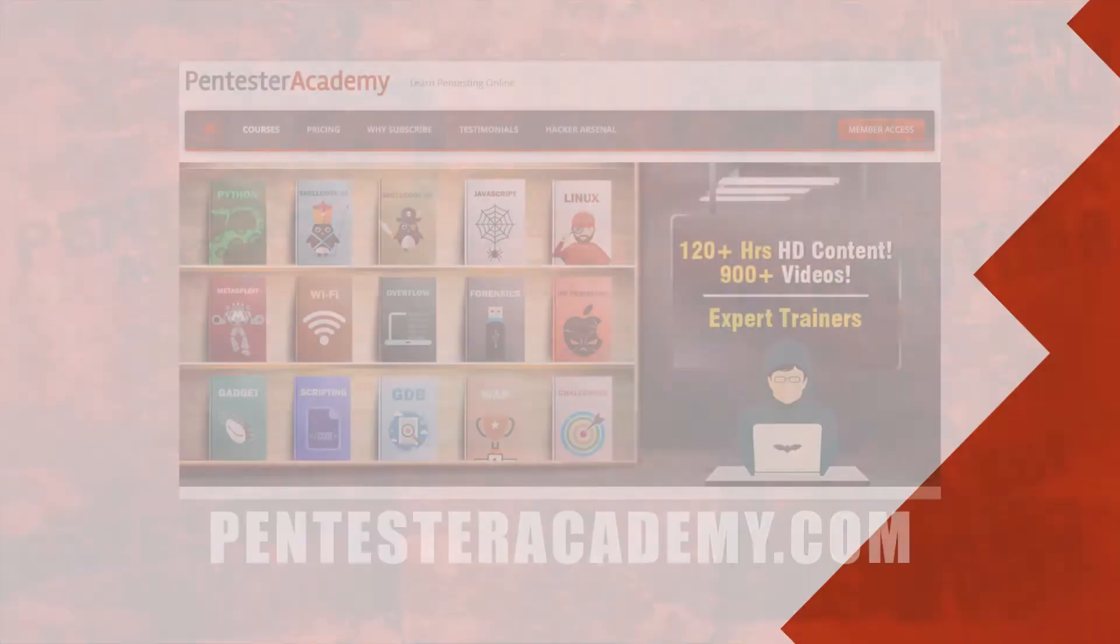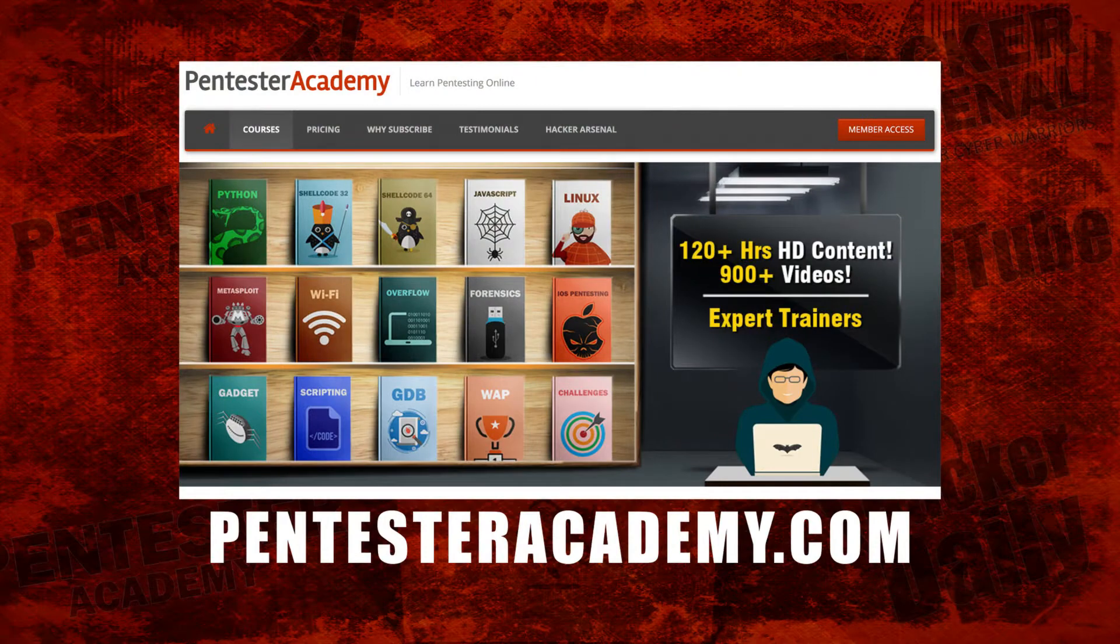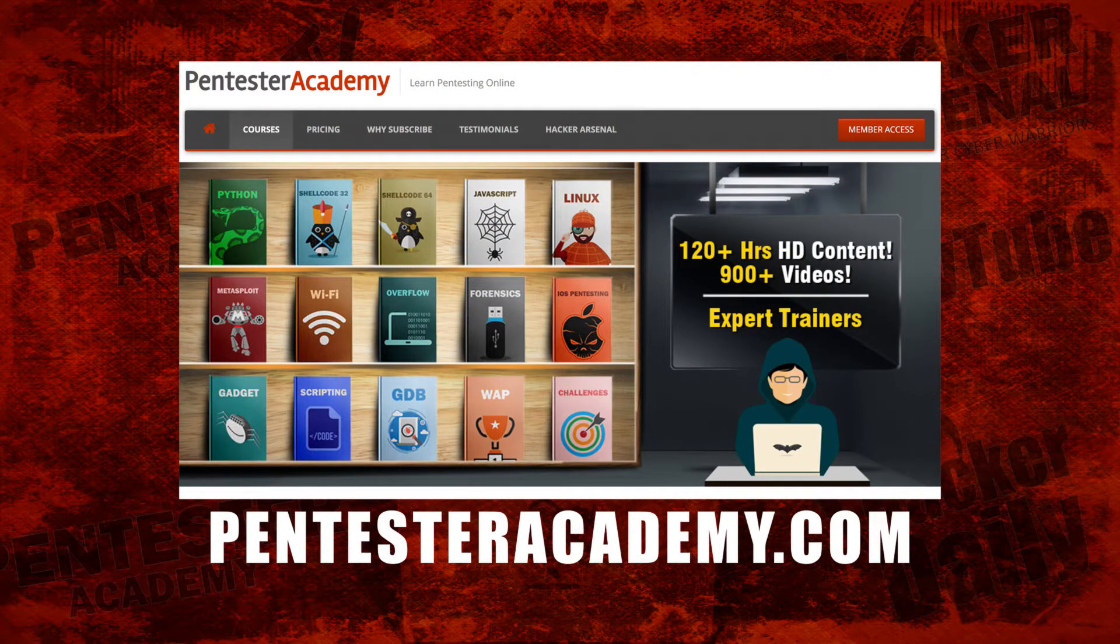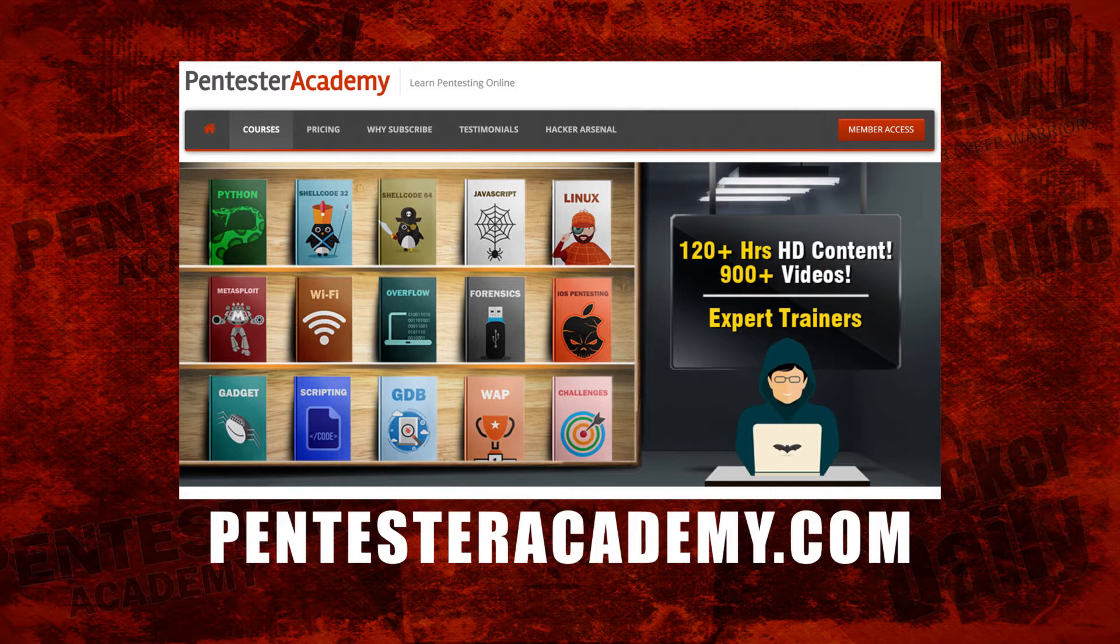This episode was brought to you by Pentester Academy, the leader in online cybersecurity education. Join over 10,000 professionals from 90 countries to learn security online.